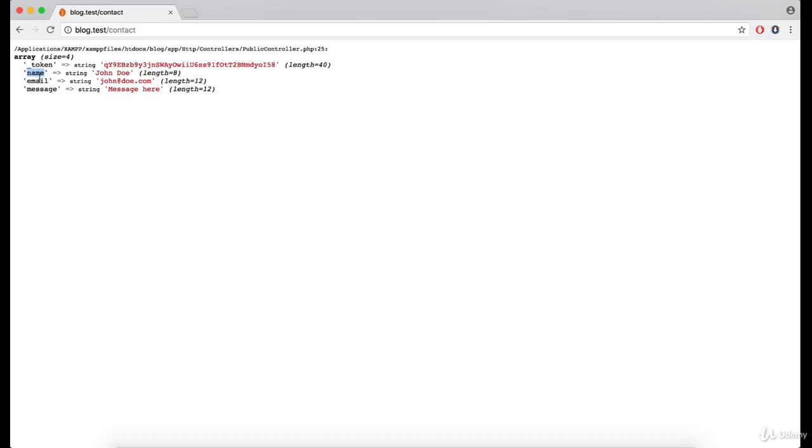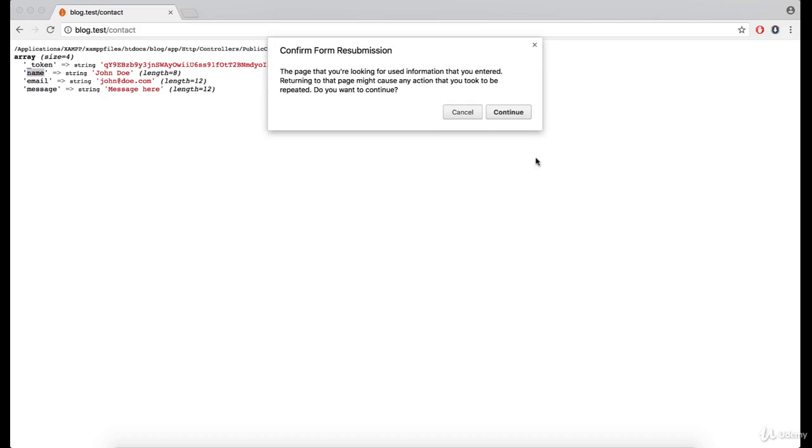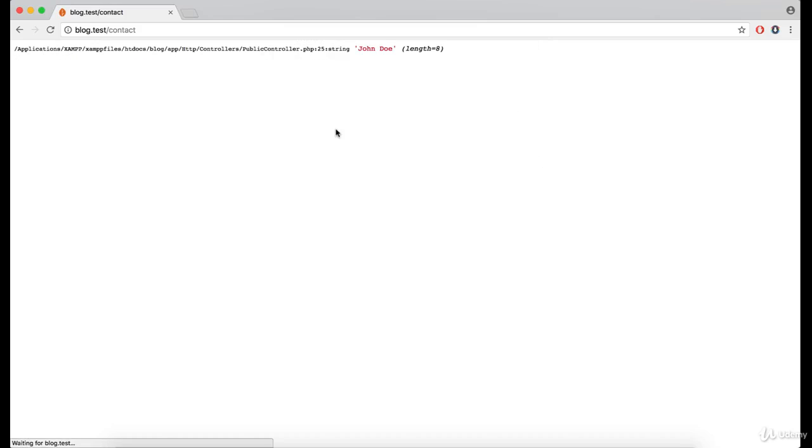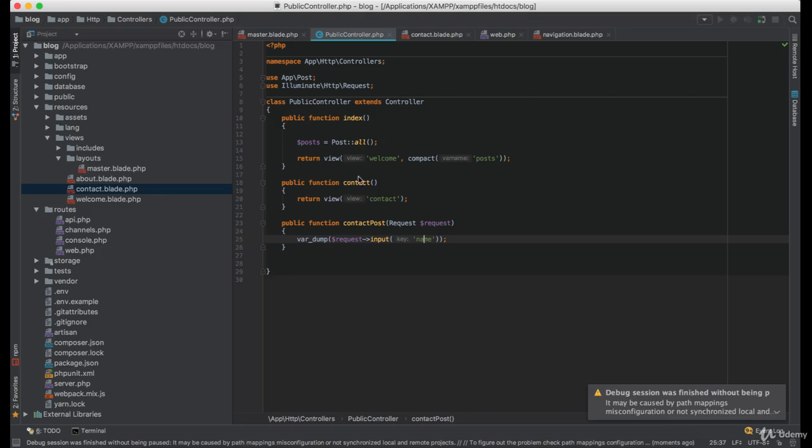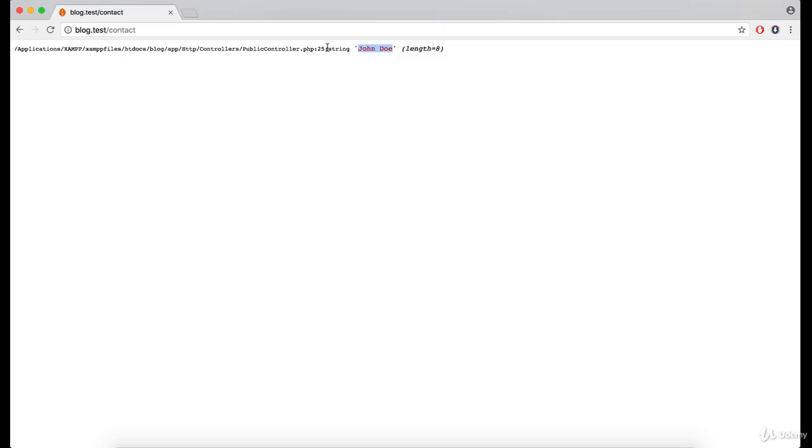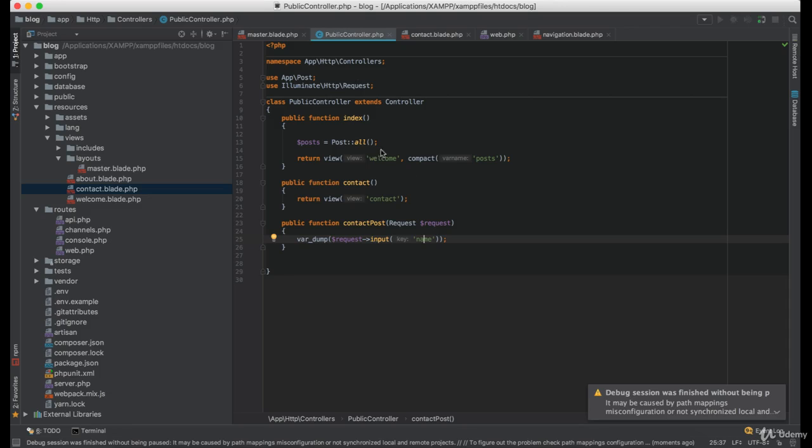As you can see, they're the same, and if I refresh now, we only got John Doe, which is the value of the name, and in this case it's string.